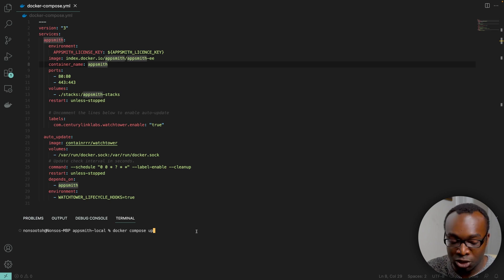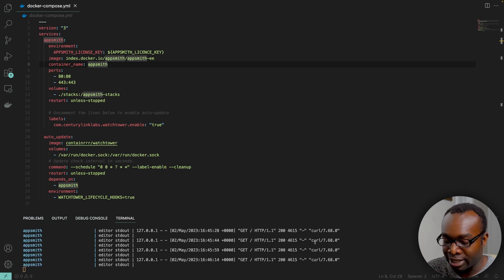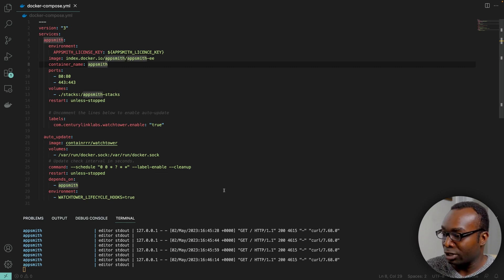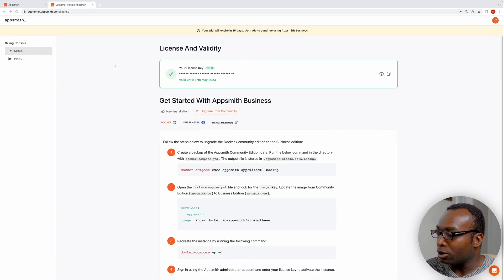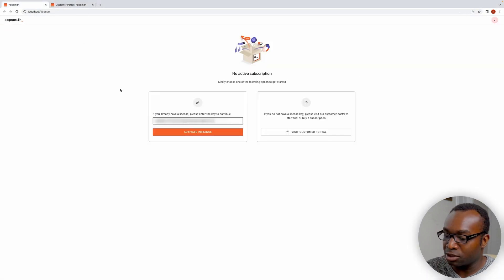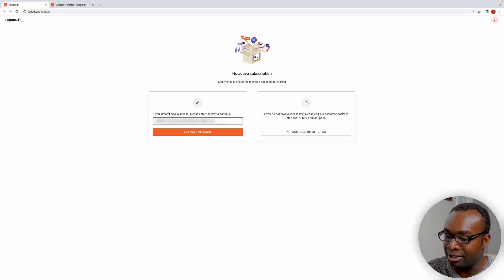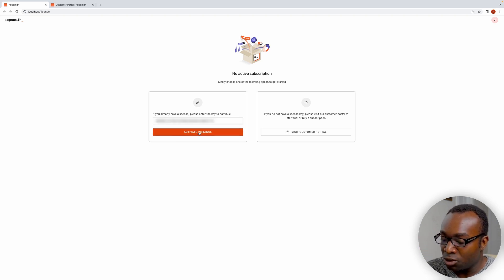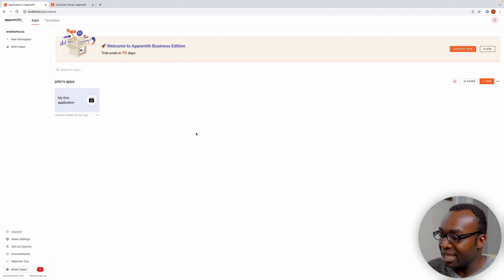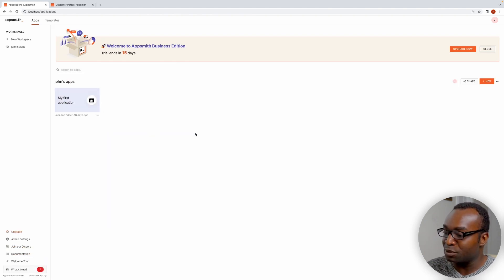Running Docker Compose up will pull the new image and run the Docker container, taking you into the business edition of AppSmith. We already have a running business edition in our browser. It's going to ask you for your license key the very first time you run this container, and once you activate your instance, you'll be taken into the business edition with all the business features.